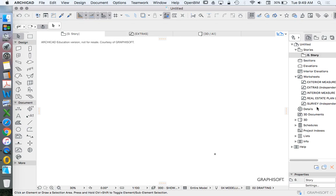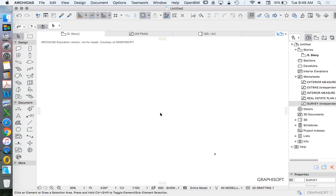And then we are going to view our survey worksheet as a trace reference. So we'll right click and say show us trace reference.